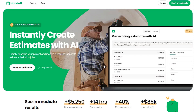Hey, this is a video explaining how to use Handoff, the AI estimating app, on your computer. Handoff is created as a mobile-first app because we know contractors are constantly on the go, needing to estimate from the job site, from their truck, or from wherever.